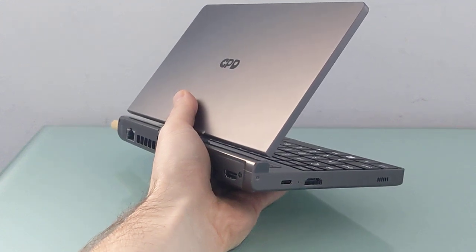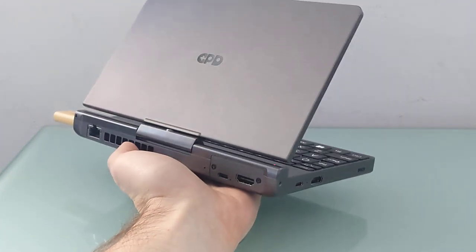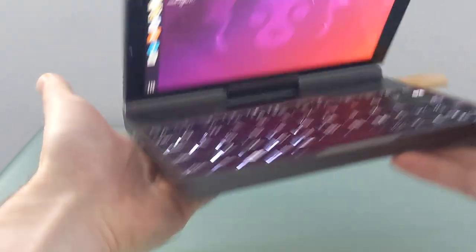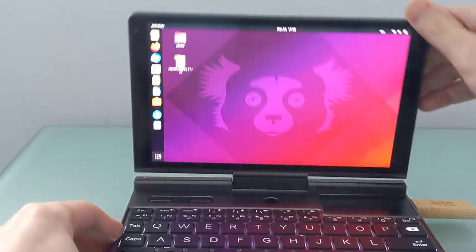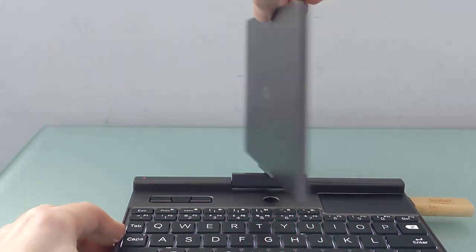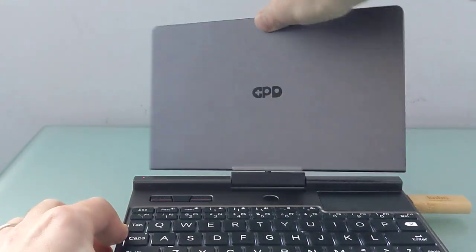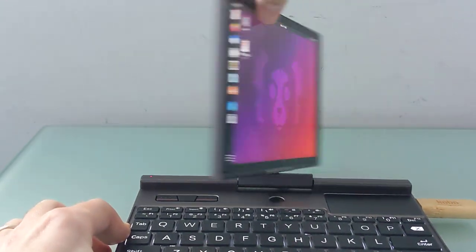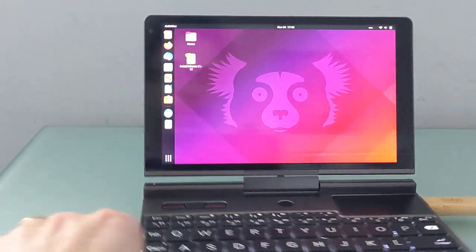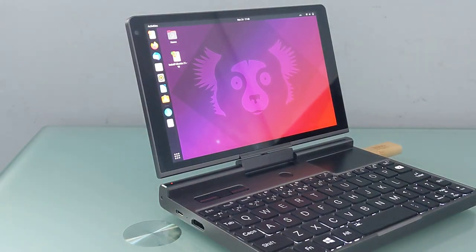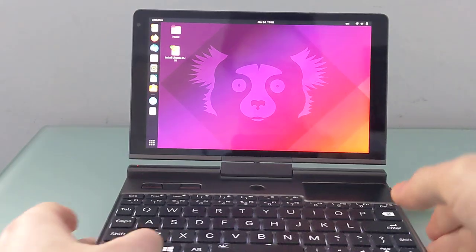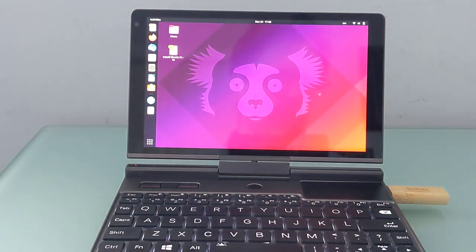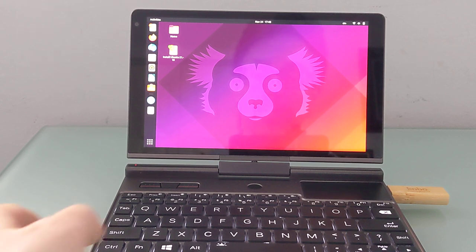Hi, this is Brad Linder with Liliputing, and this is the GPD Pocket 3, which is a tiny computer with an 8-inch touchscreen display, a convertible tablet-style design that lets you fold that back and use it like a tablet. And while it normally ships with Windows, you can see here that I am actually running Ubuntu on it. This is Ubuntu 21.10. I've also tested Fedora 35, and overall, it's reasonably easy to get Linux distributions up and running on this device.